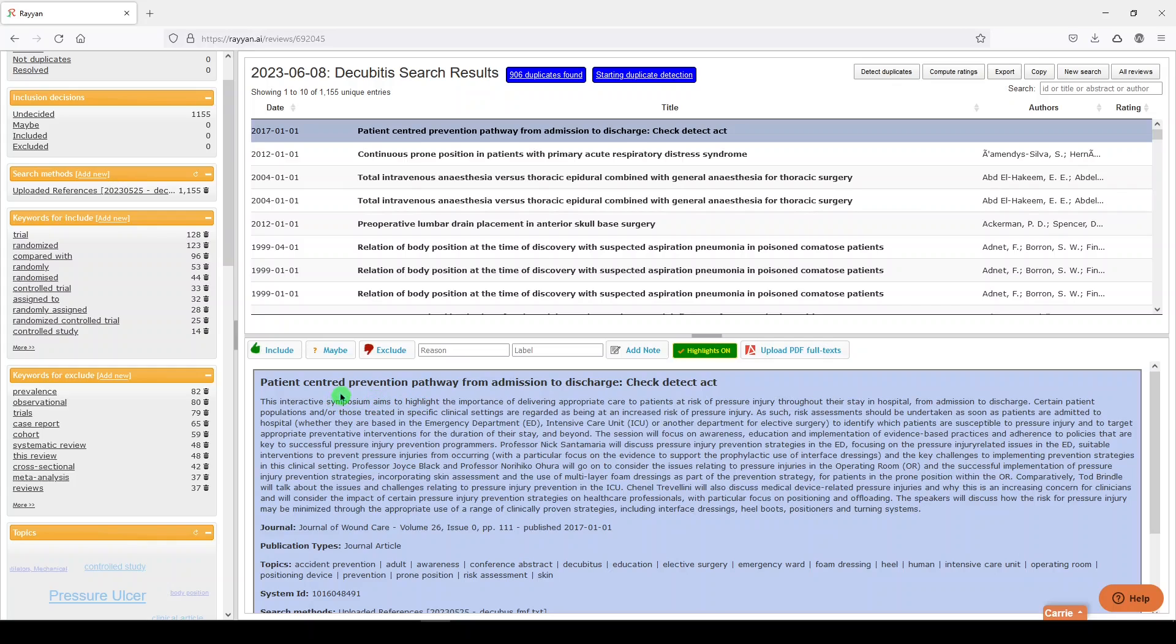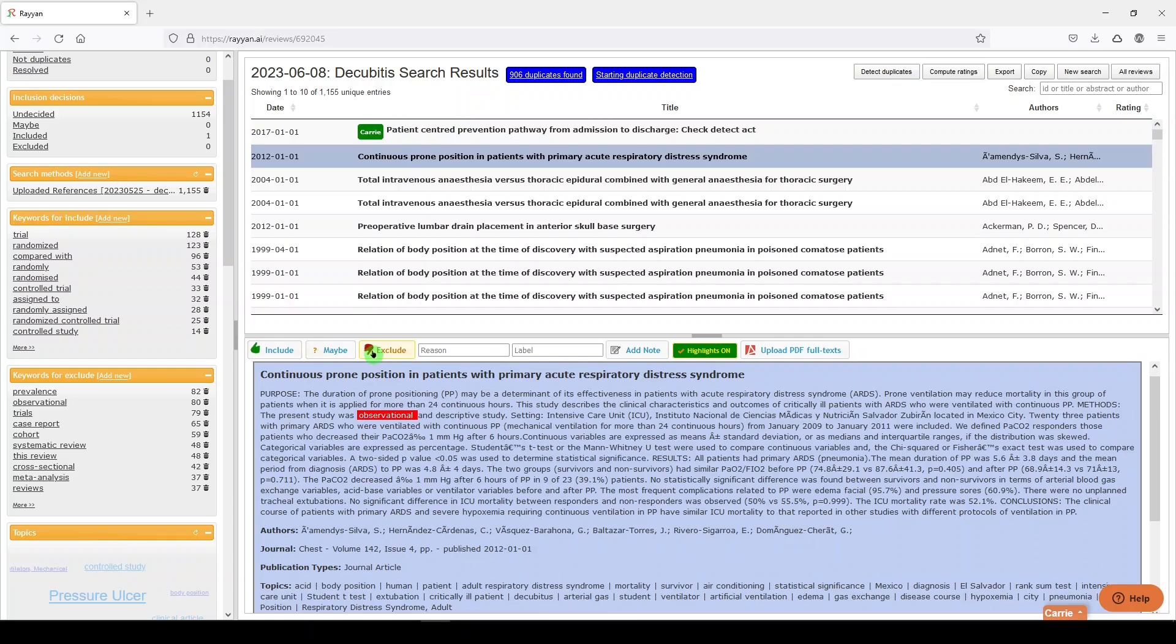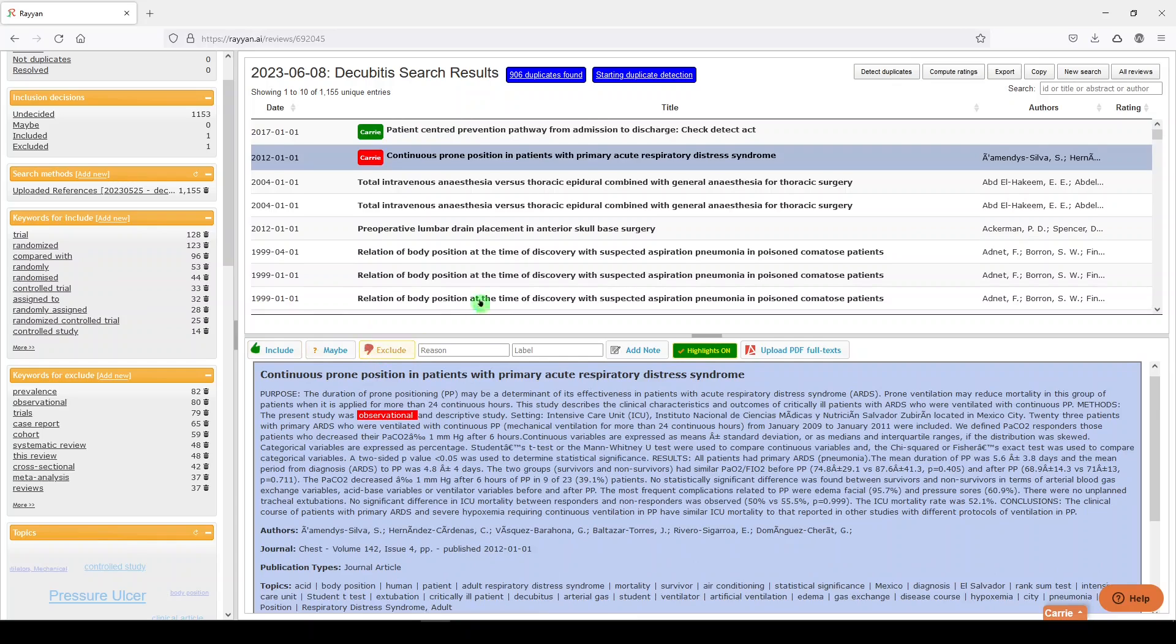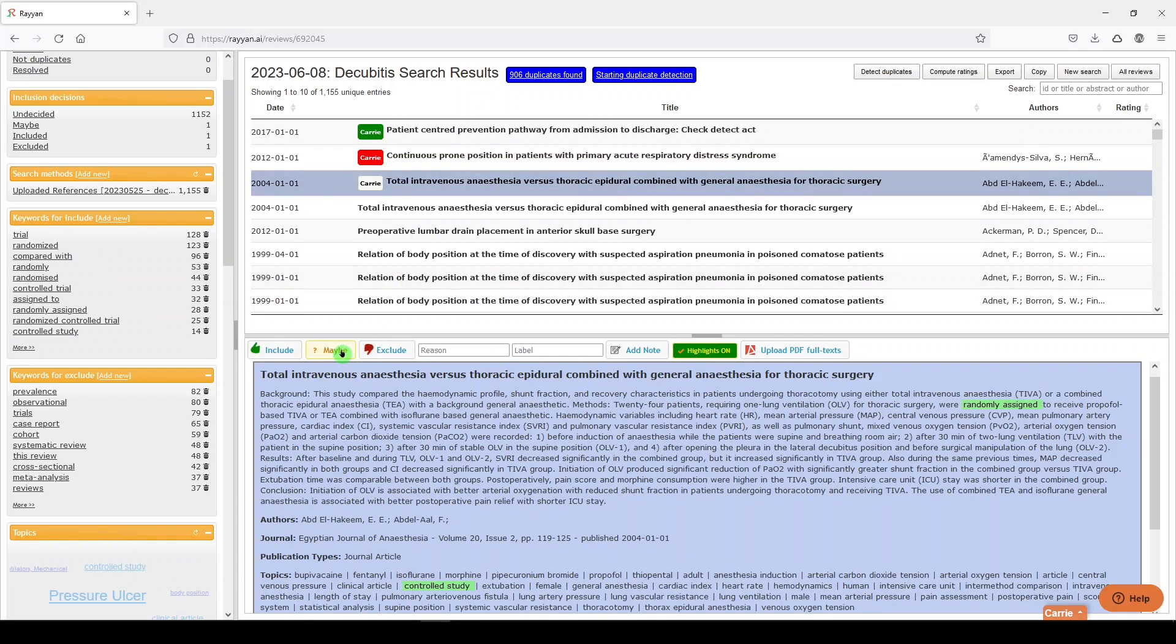You can add other people to your review. You should be using more than one screener. And I did not make any exclusion or inclusion criteria, so I can't do this with any integrity, but I could just pretend to include this one, maybe exclude this one, and maybe, maybe this one. So that's how you go through screening in Rayon.